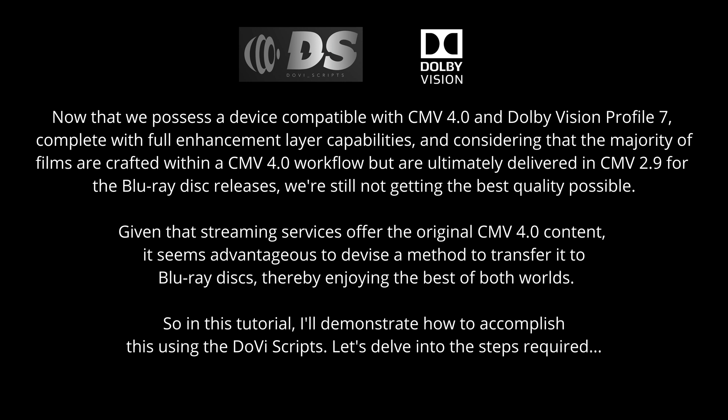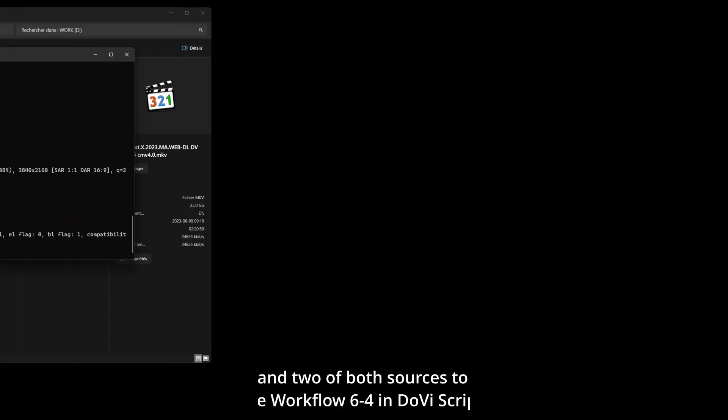Given that streaming services offer the original CMV 4.0 content, it seems advantageous to devise a method to transfer it to Blu-ray discs, thereby enjoying the best of both worlds. So in this tutorial, I'll demonstrate how to accomplish this using the DoVi scripts. Let's delve into the steps required.